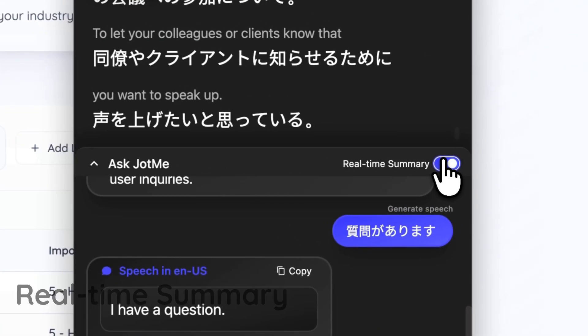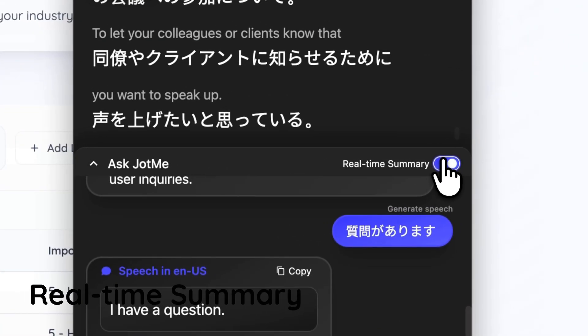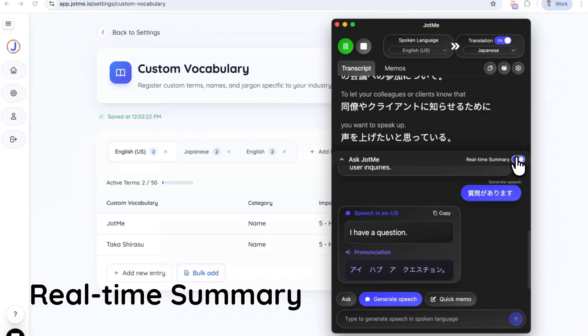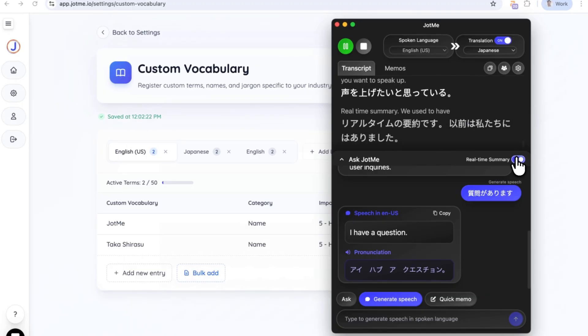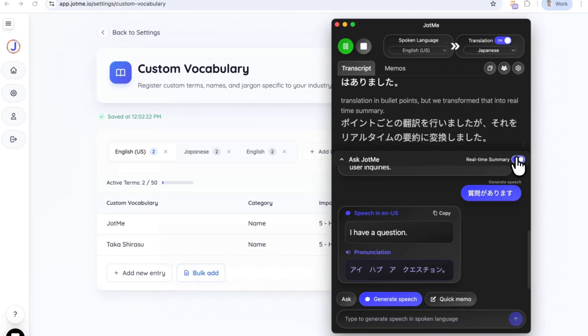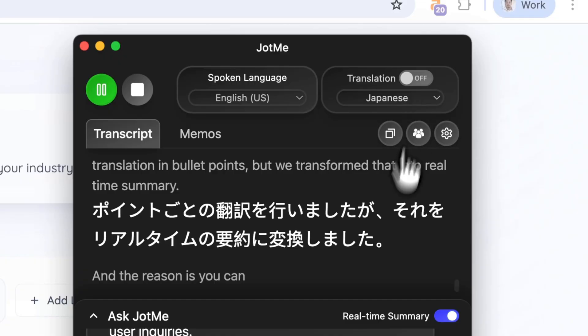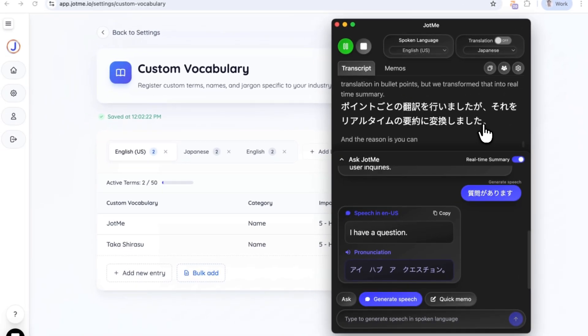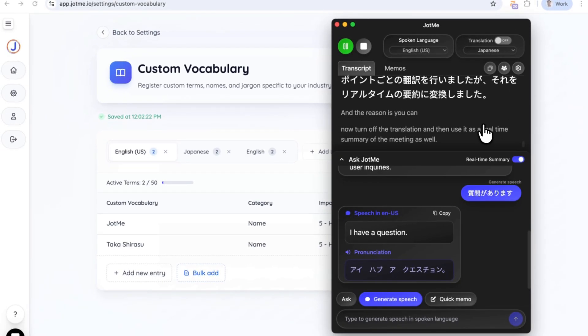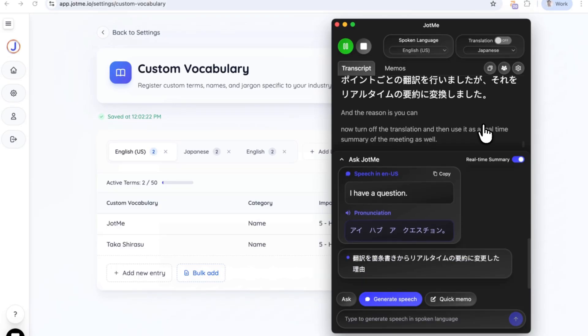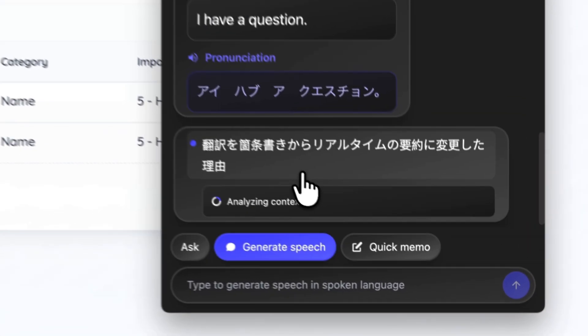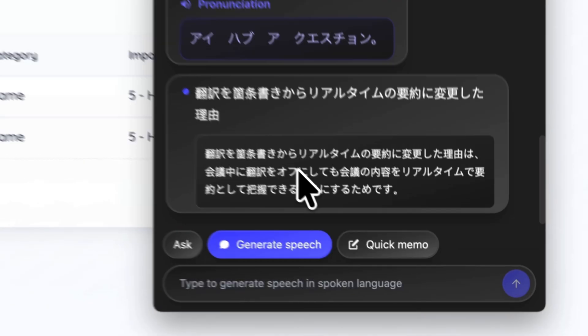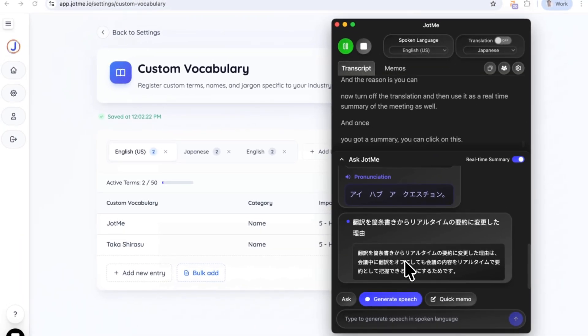Real-time summary. We used to have translation in bullet points, but we transformed that into real-time summary. The reason is you can now turn off the translation and then use it as a real-time summary of the meeting as well. And once you got a summary, you can click on this to get insights or more context of this summary.